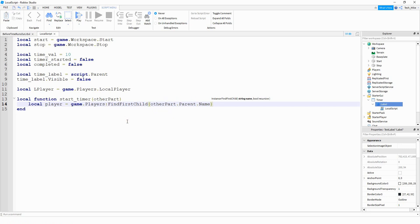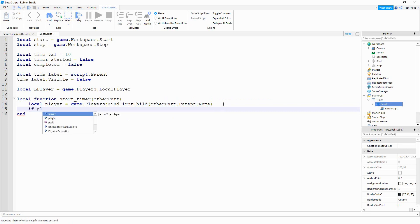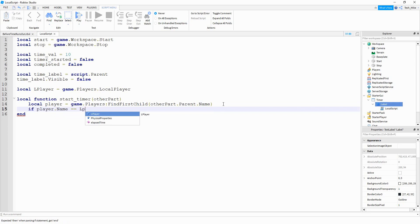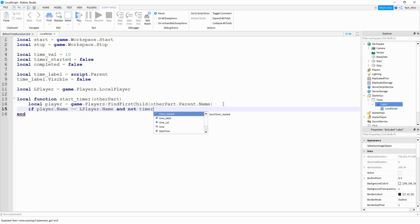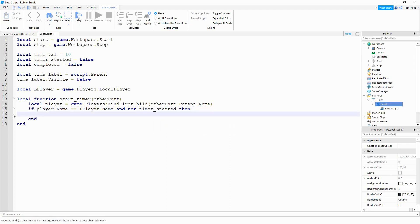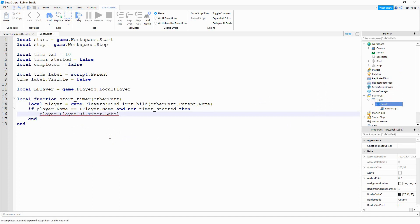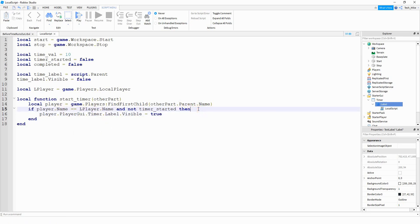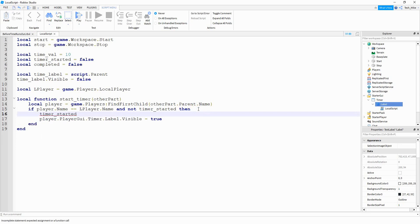This line makes sure that whatever object touches our green part is a player. Then we say 'if player.Name == LocalPlayer.Name and not timer_started'. For the first part, we make the label visible: 'player.PlayerGui.timer.label.visible = true'. Also inside this if statement, we set 'timer_started = true'.